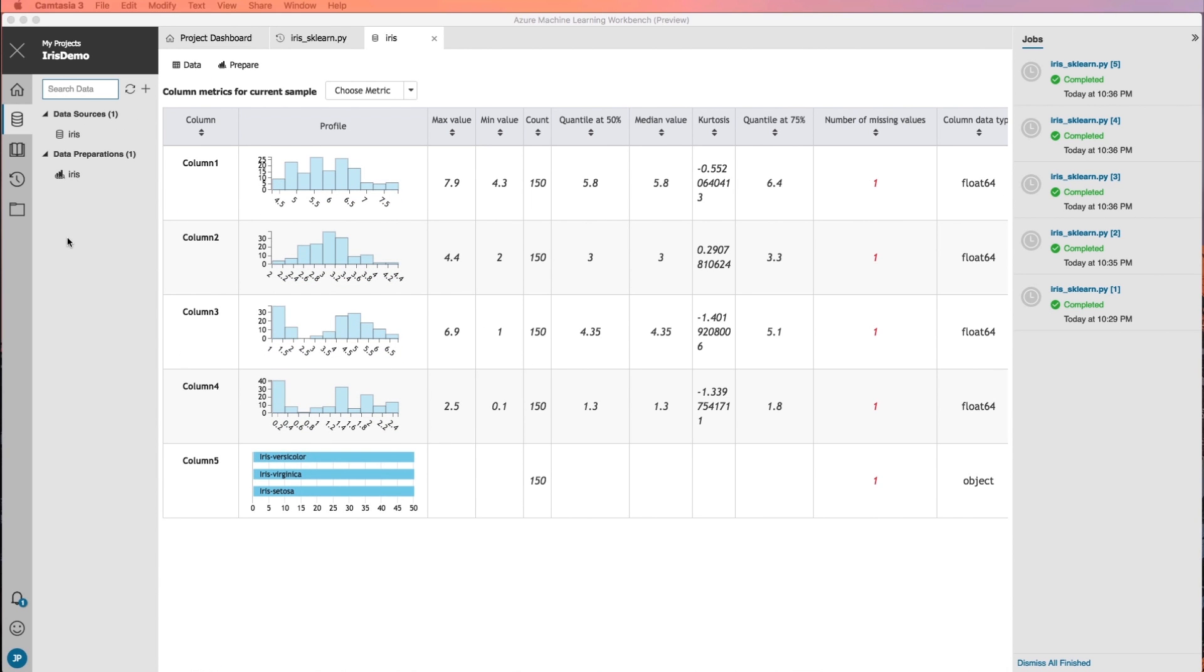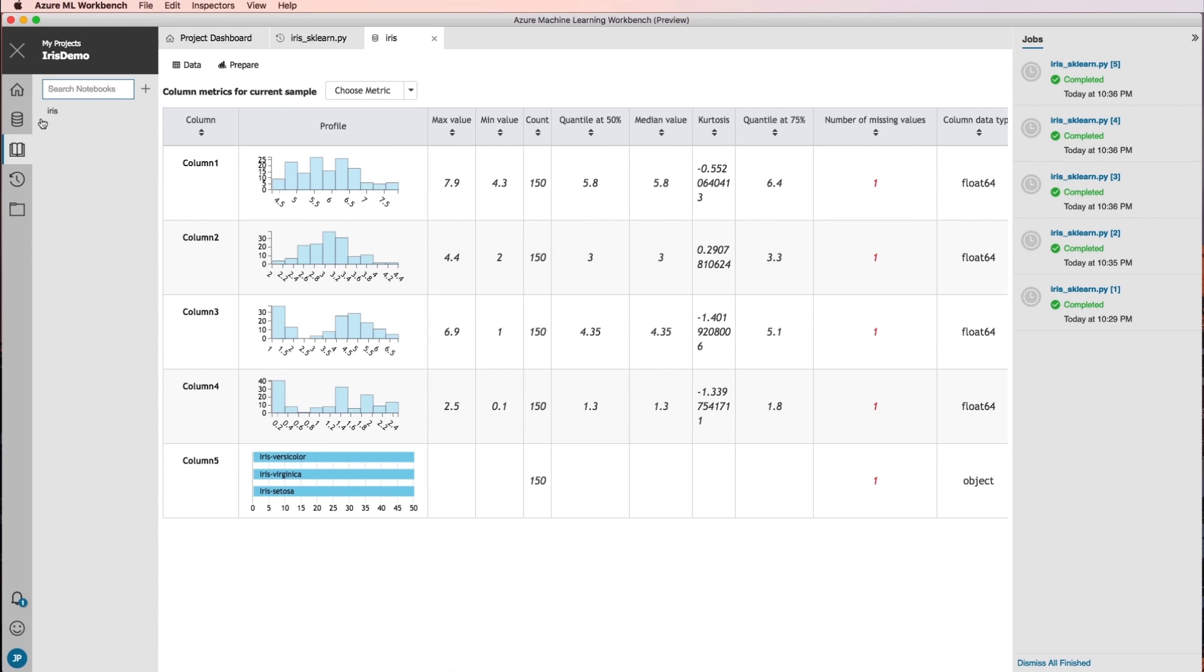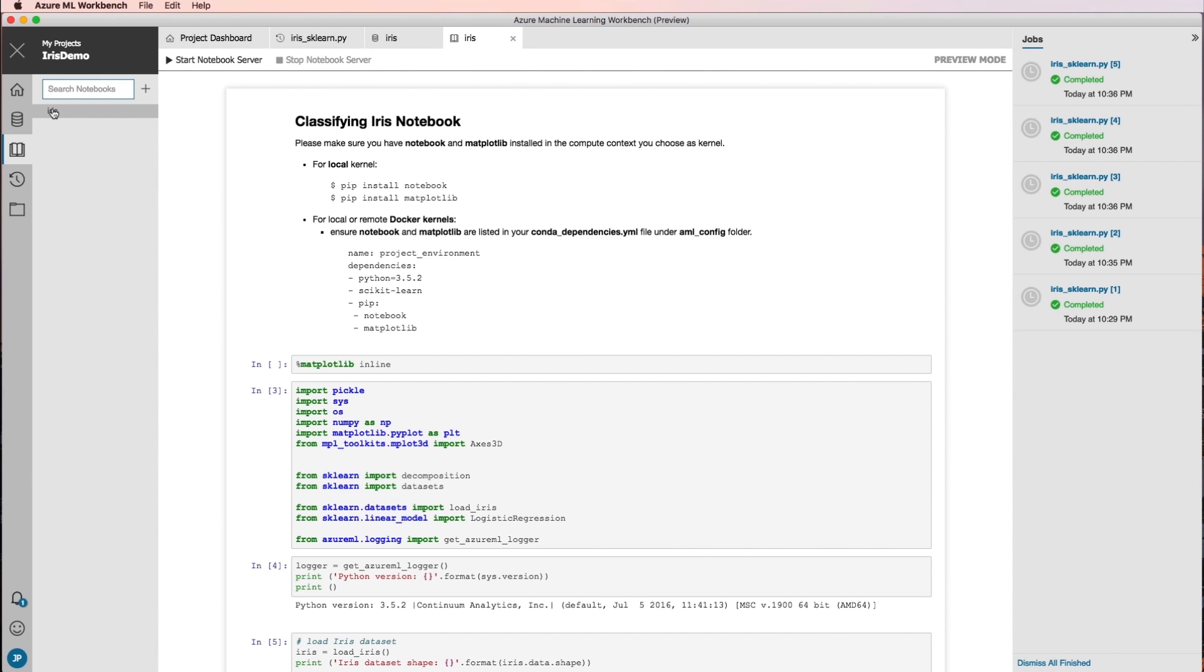You can also visualize and otherwise interact with this data using the Notebook view. Click the Notebook tab, then click the iris notebook.